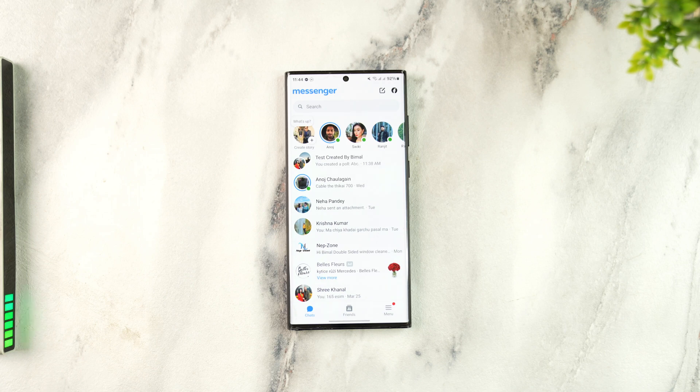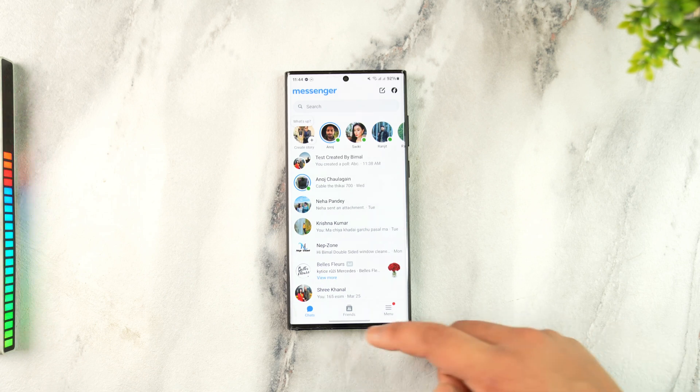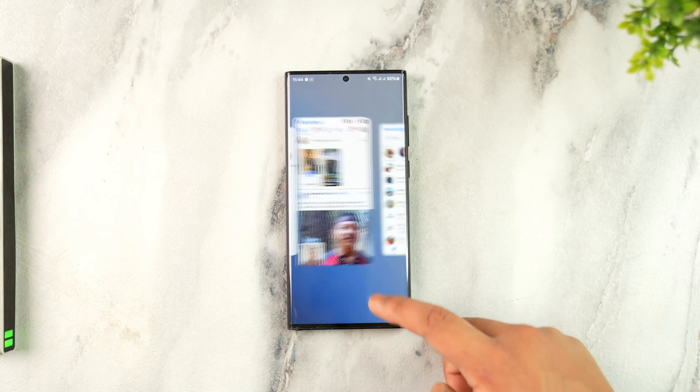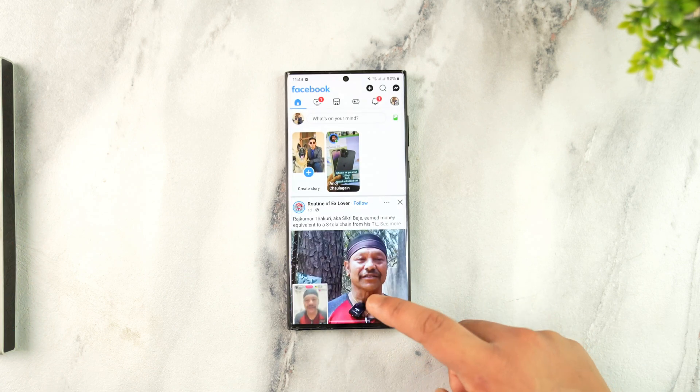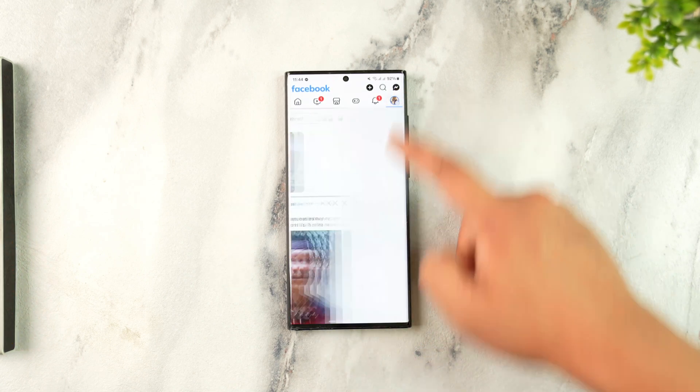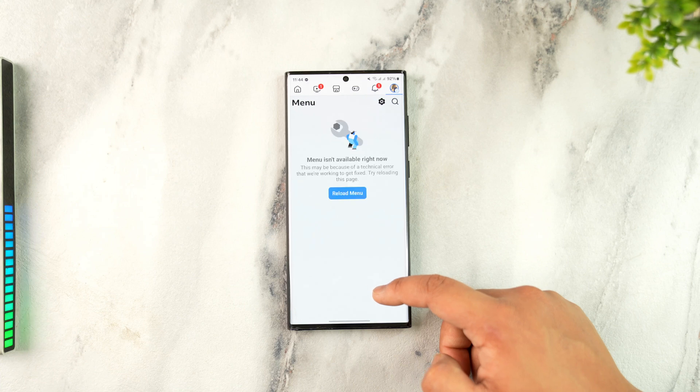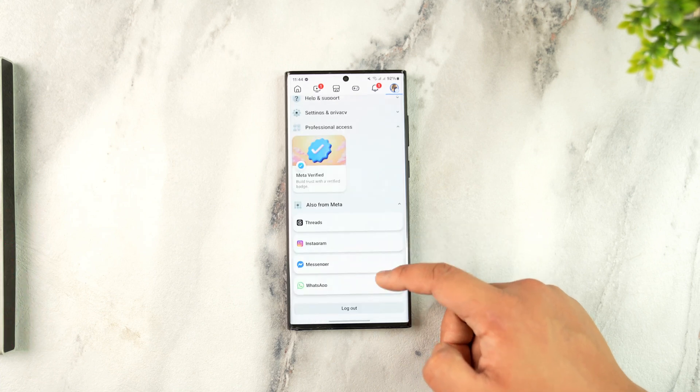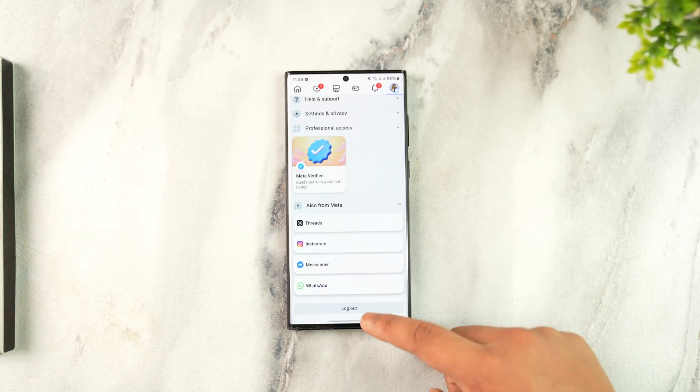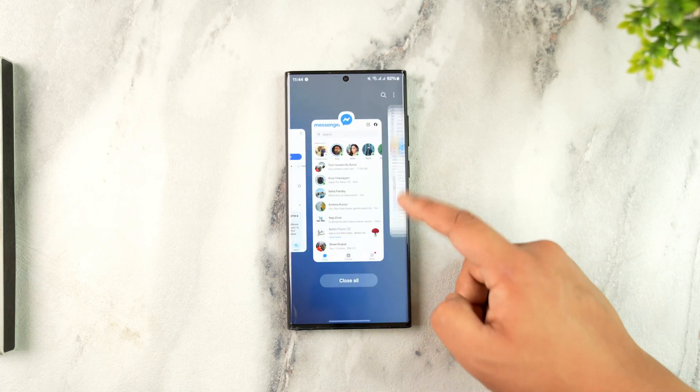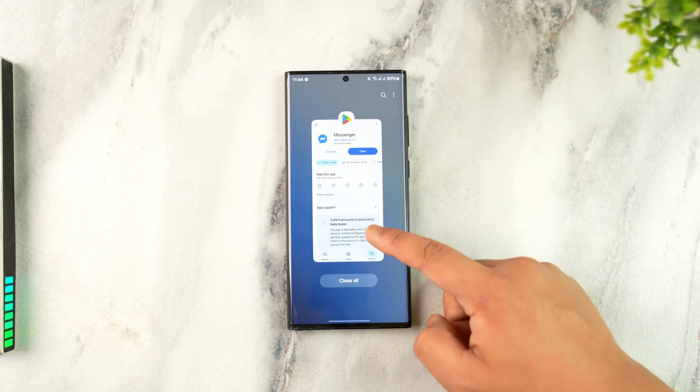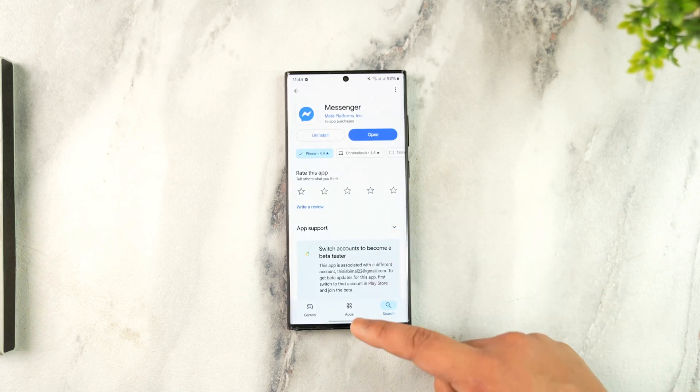If you really want to log out of Messenger, you can try to log out of the Facebook app first. Open up Facebook, scroll down, and tap on logout. Once you've done that...